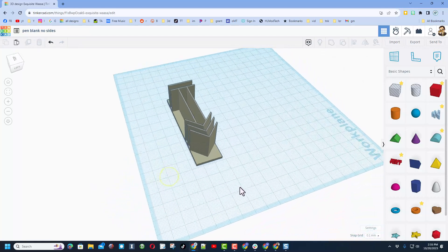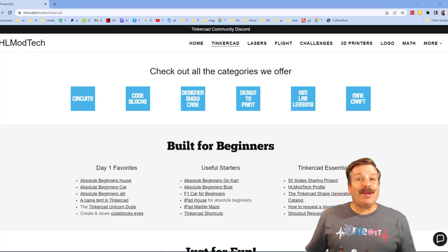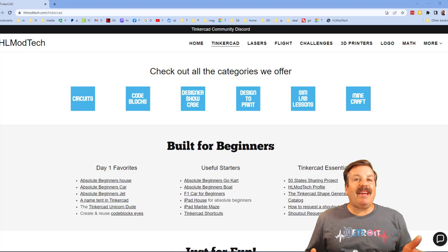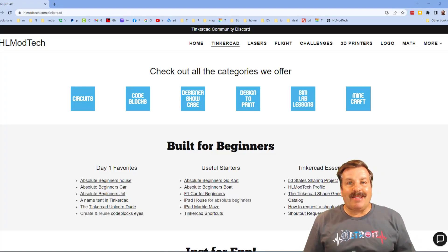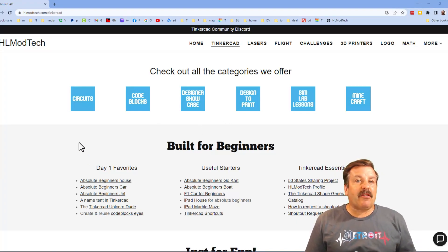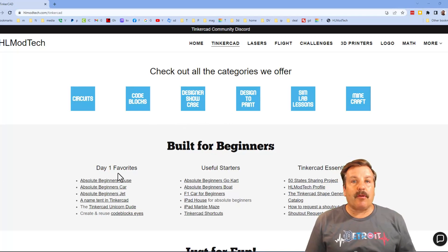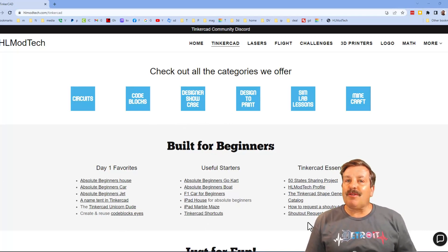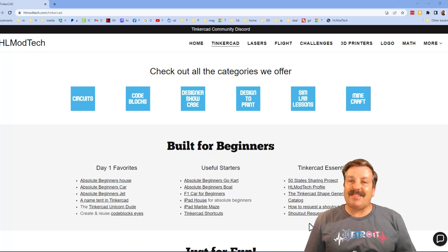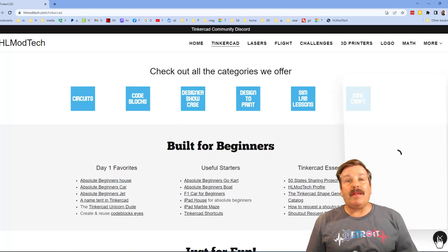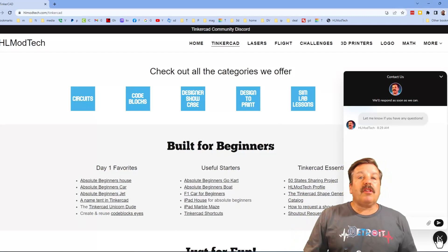Friends, I want to take a moment to remind you about my website hlmodtech.com. I've got a page dedicated to TinkerCAD with tons of amazing categories. Below that you will find my day one favorites, useful starters, and then also TinkerCAD essentials.